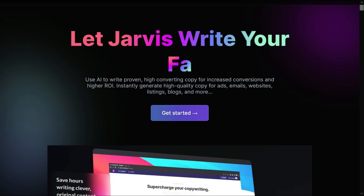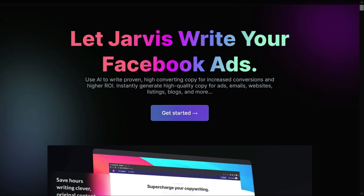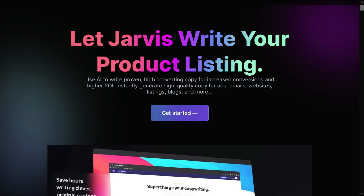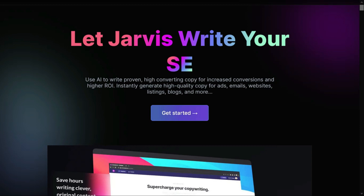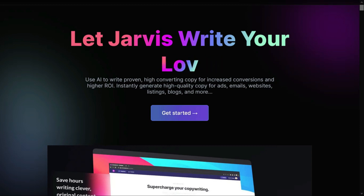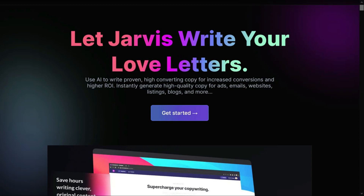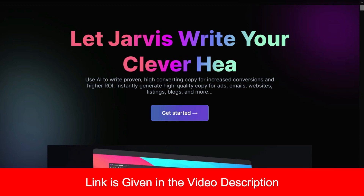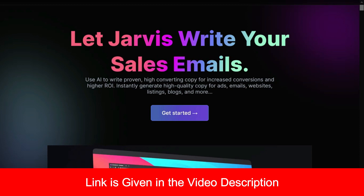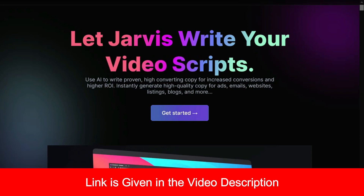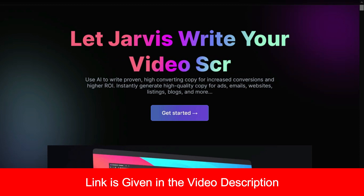It can help you to write your emails, your follow-up emails, copy for your landing pages, entire blog posts, SEO optimized blog posts, it can help you find lots of blog post ideas, prepare blog post outlines, write intro paragraphs, and conclusion paragraphs for your blog post.